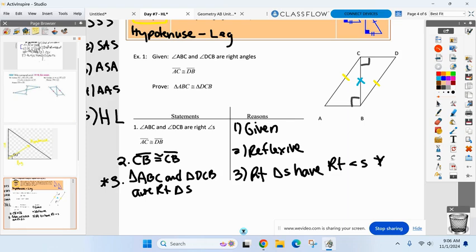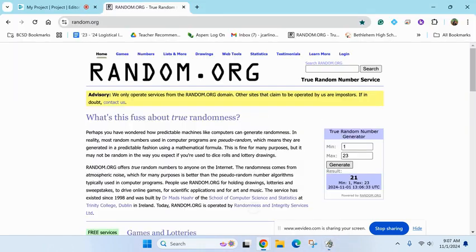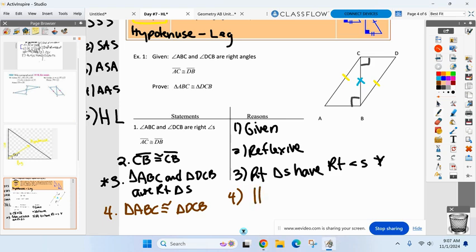Now I think we're good. I got the hypotenuse, and I got a leg — so we are good to go here. Triangle A-B-C is congruent to triangle D-C-B. What method are we using here? Our fifth and final new method. Keating? H-L. Have to tell me the right triangles, and you need a hypotenuse and a leg.